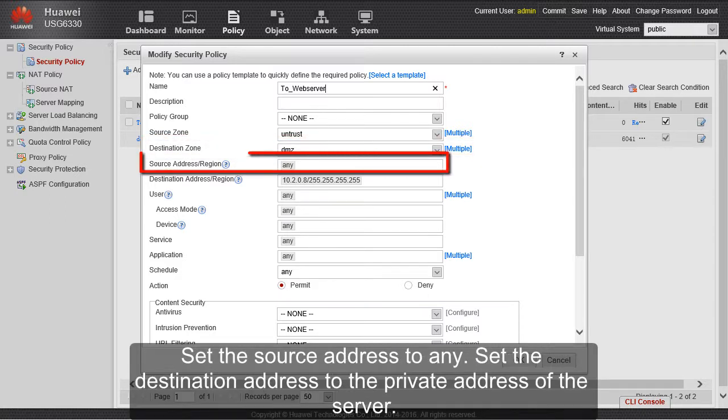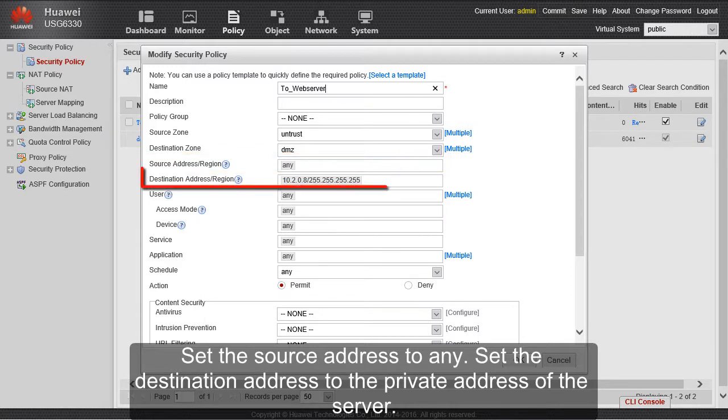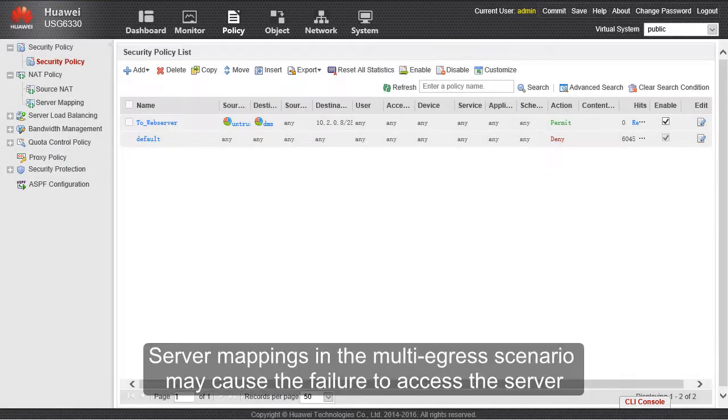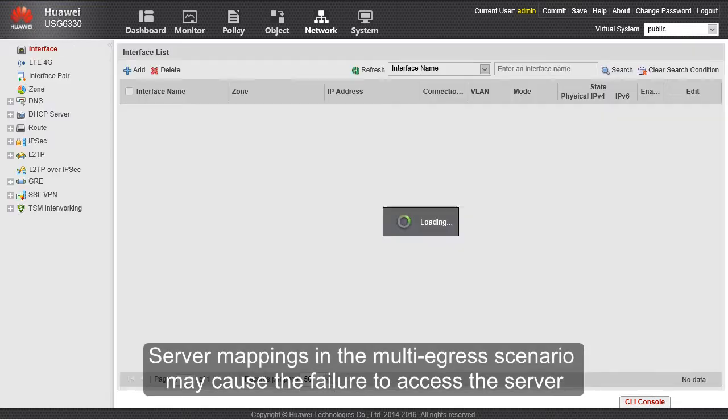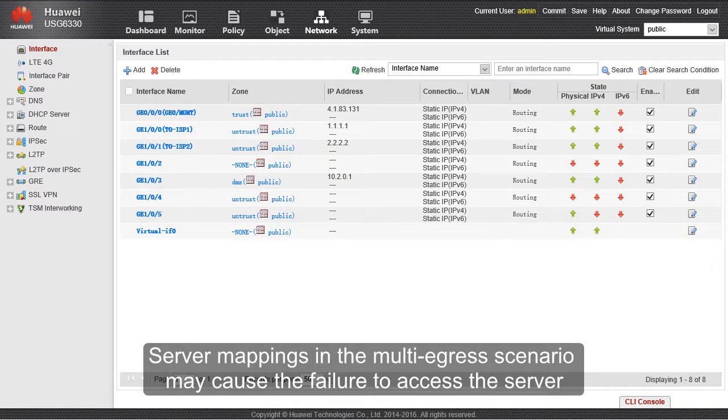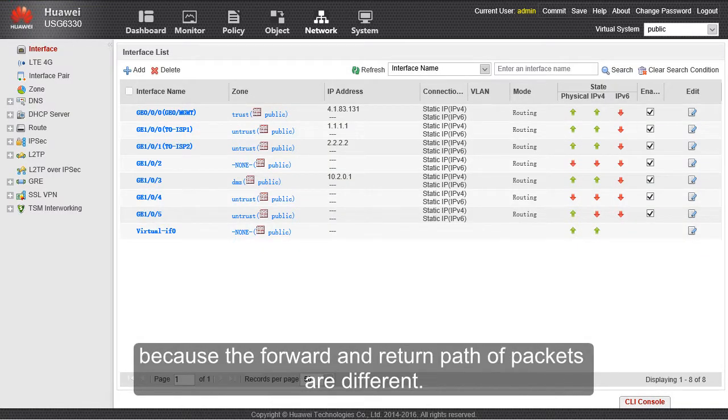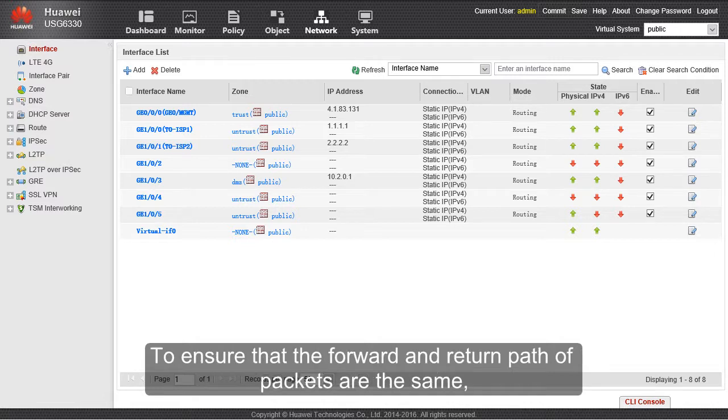Set the source address to any. Set the destination address to the private address of the server. Server mappings in the multi-egress scenario may cause failure to access the server because the forward and return path of packets are different.